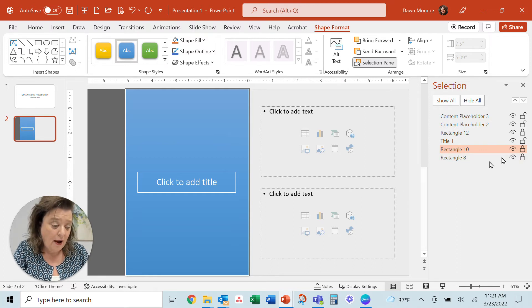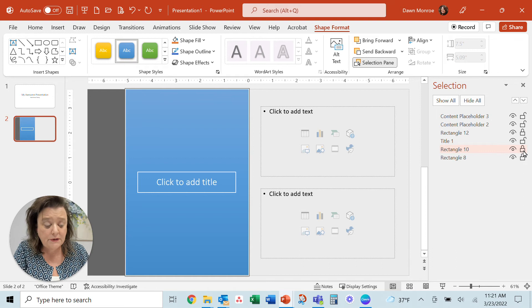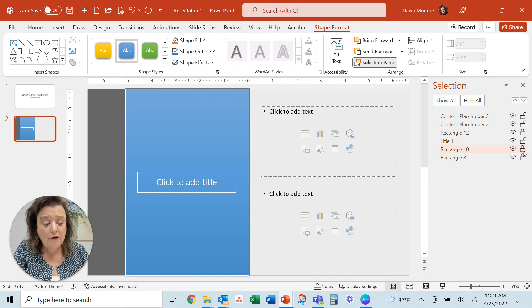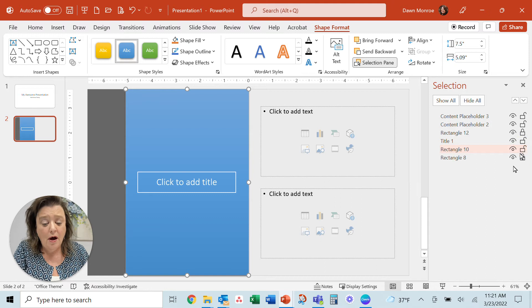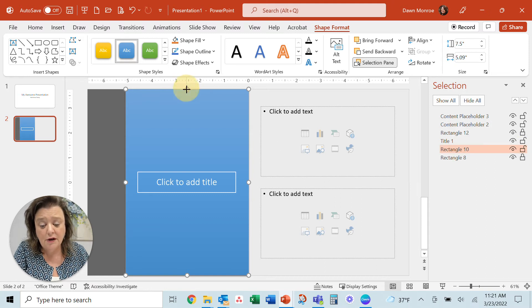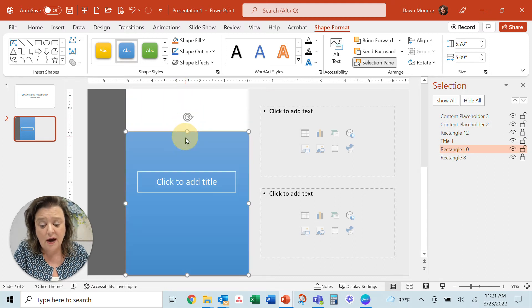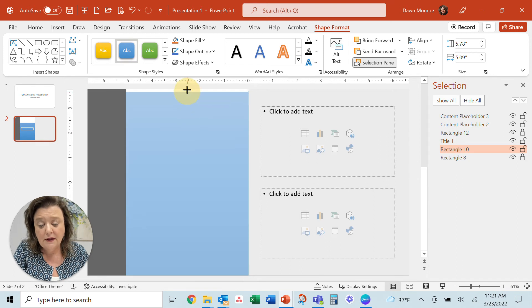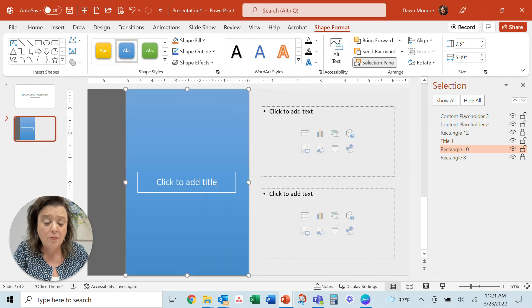Also out here on the right, you will notice that there's a lock and unlock option. If I unlock it, then I can actually change the size of it. You'll see that that wasn't available to me before.